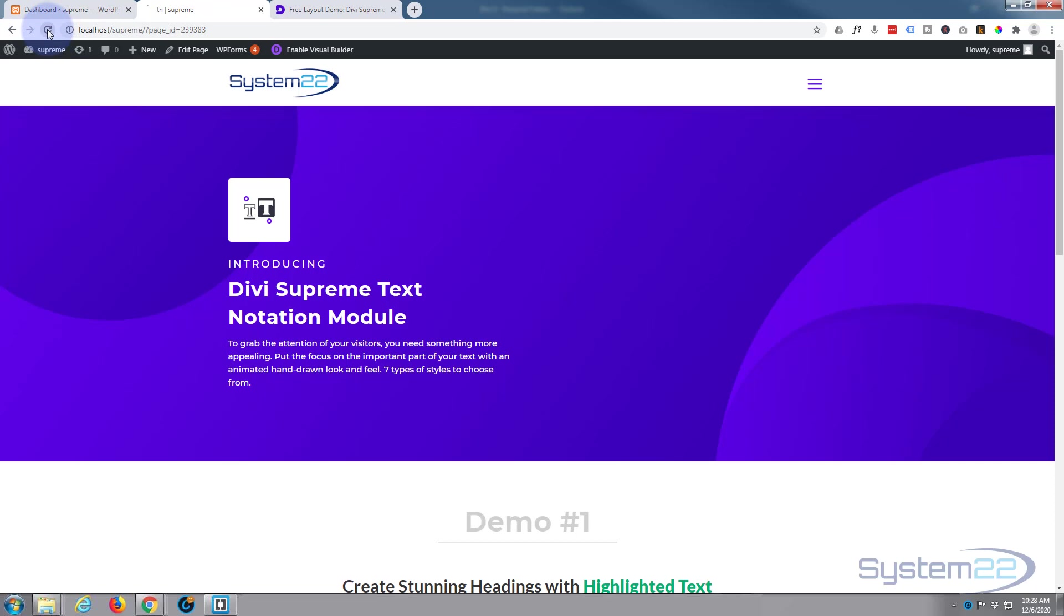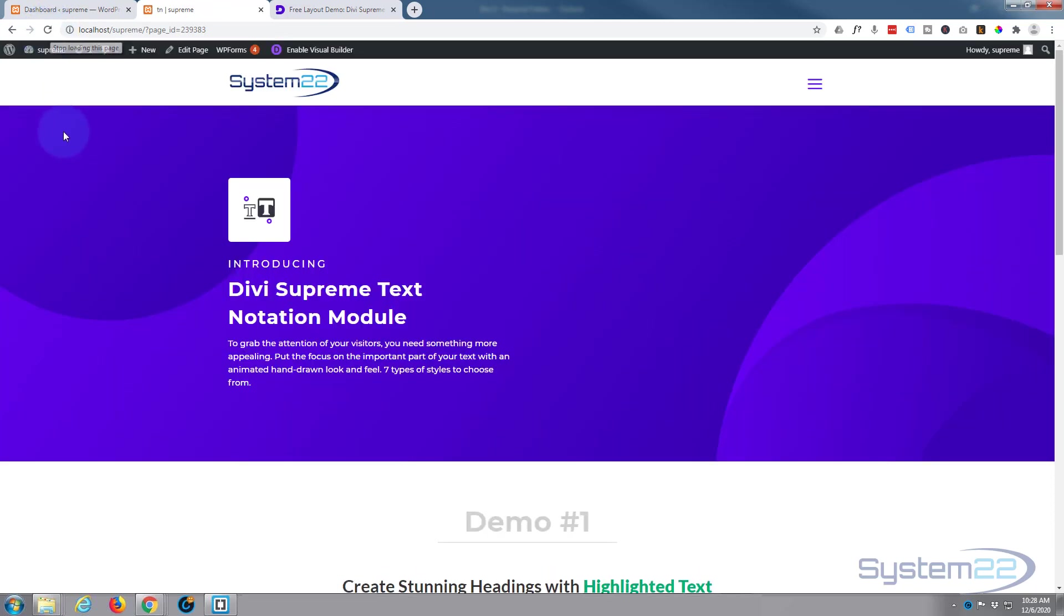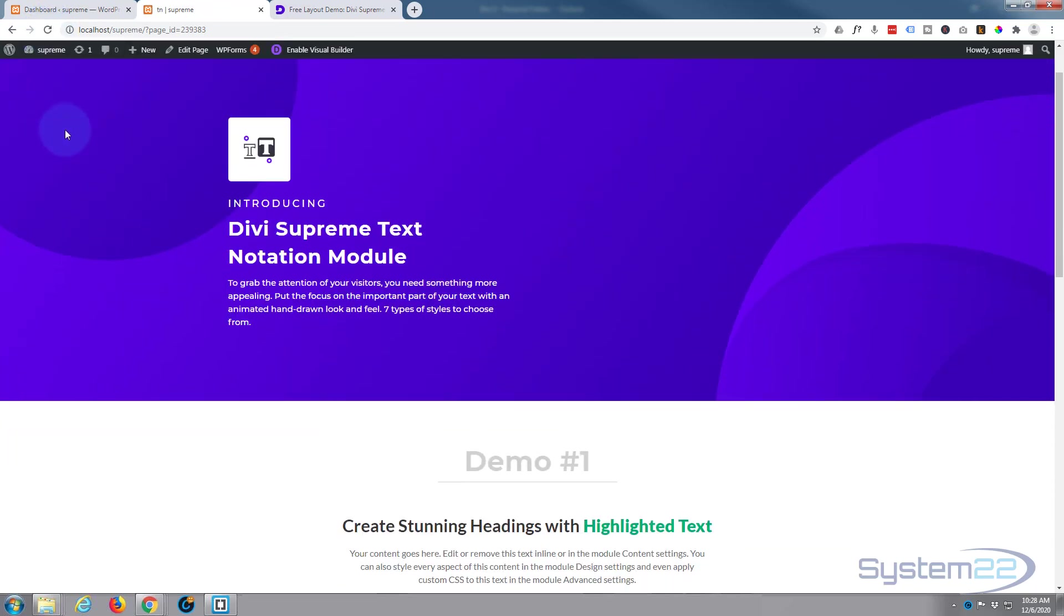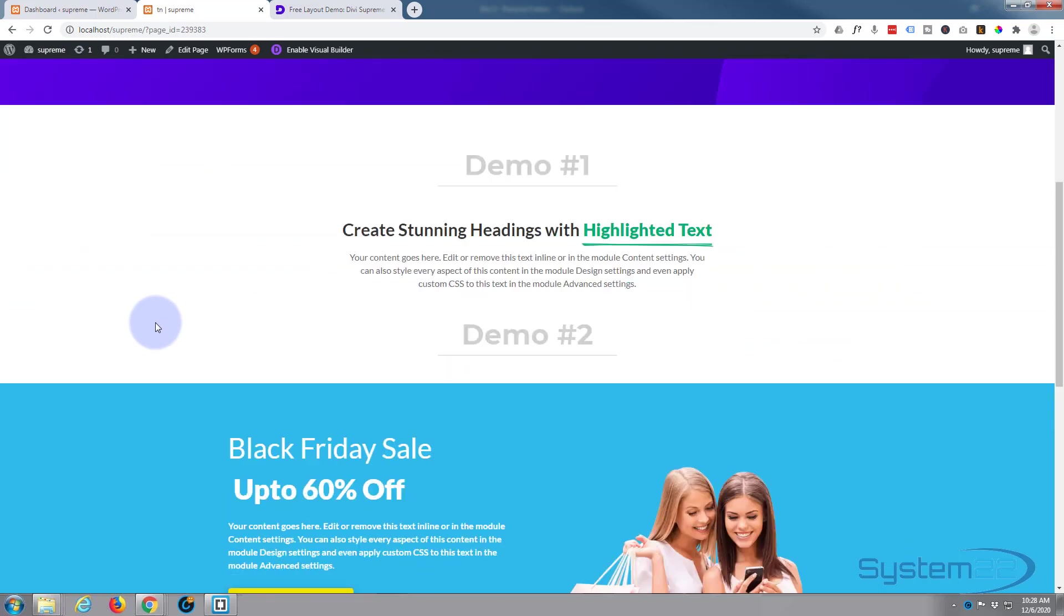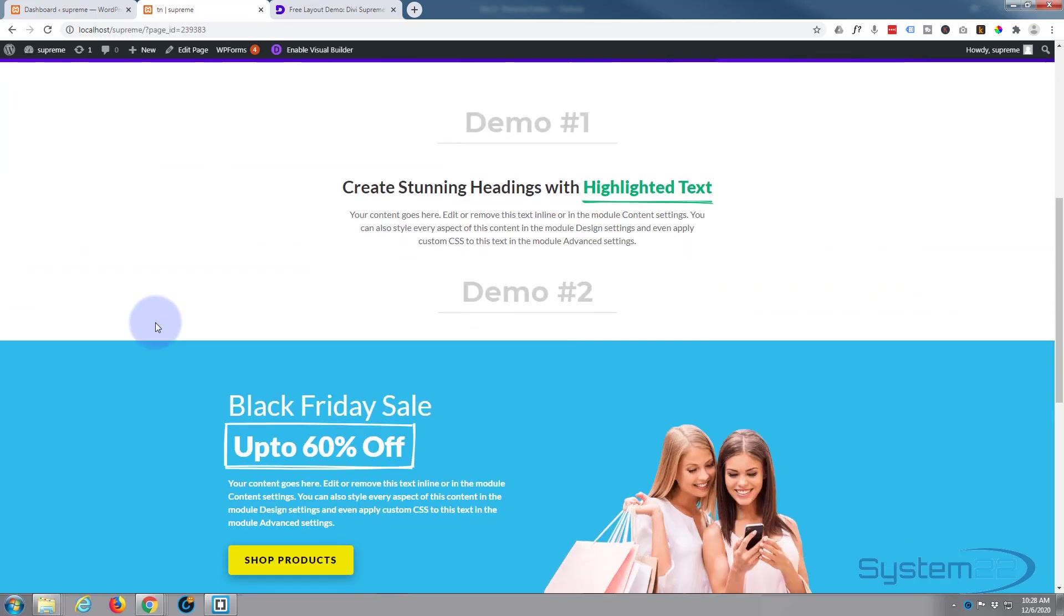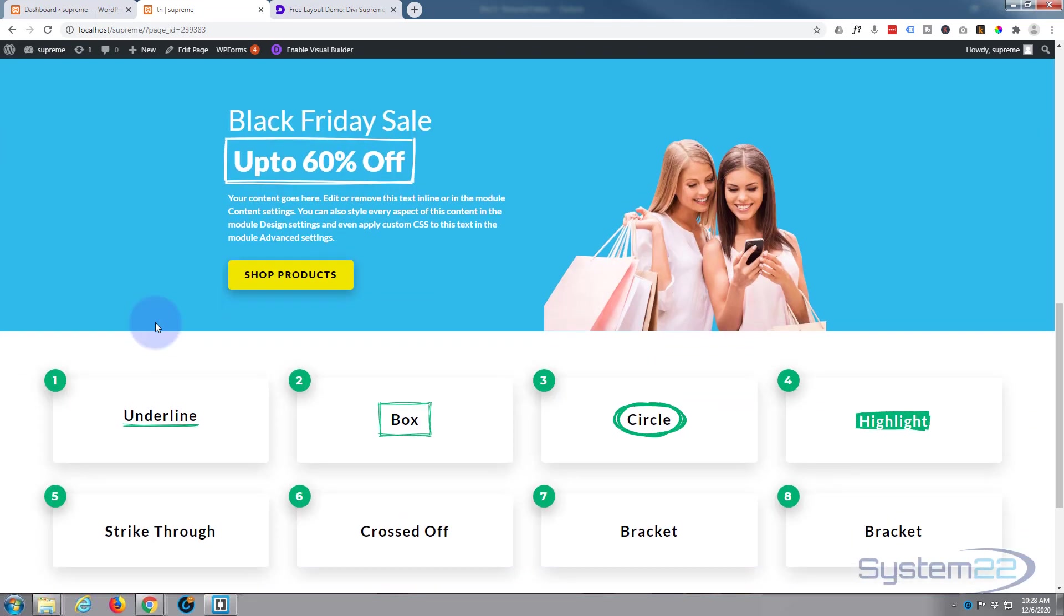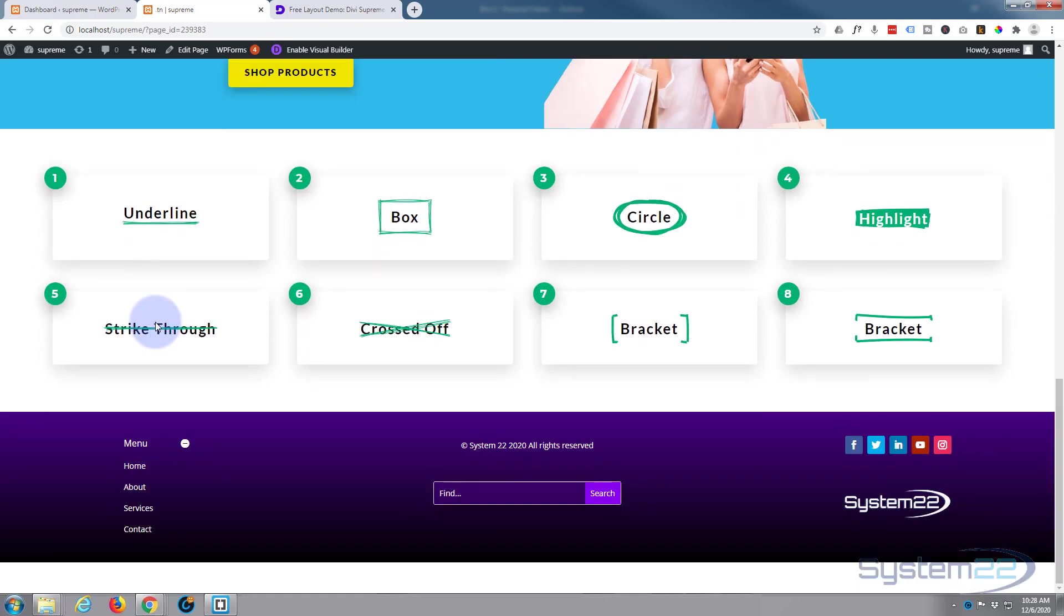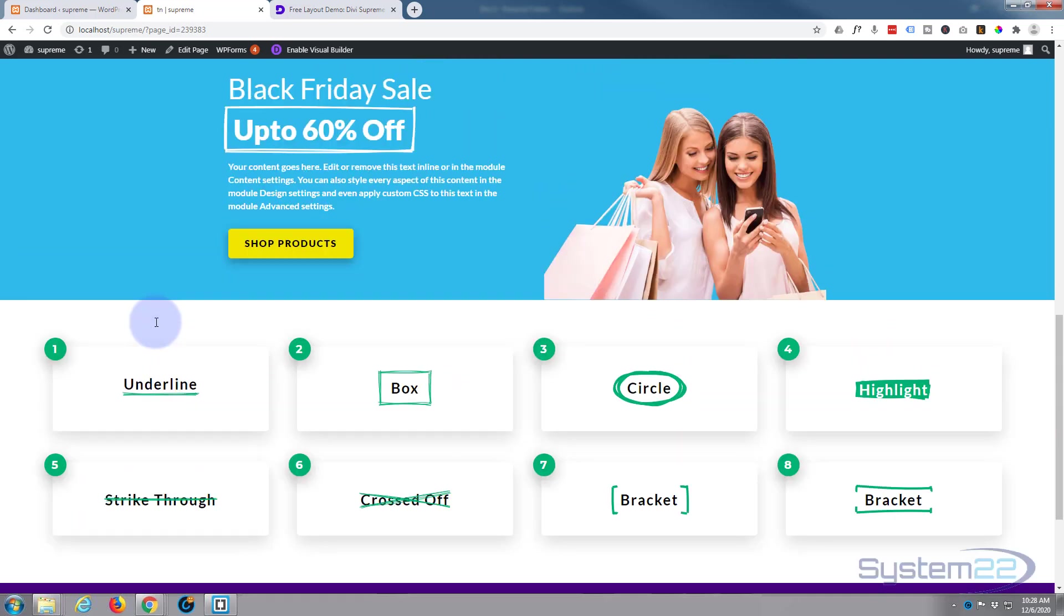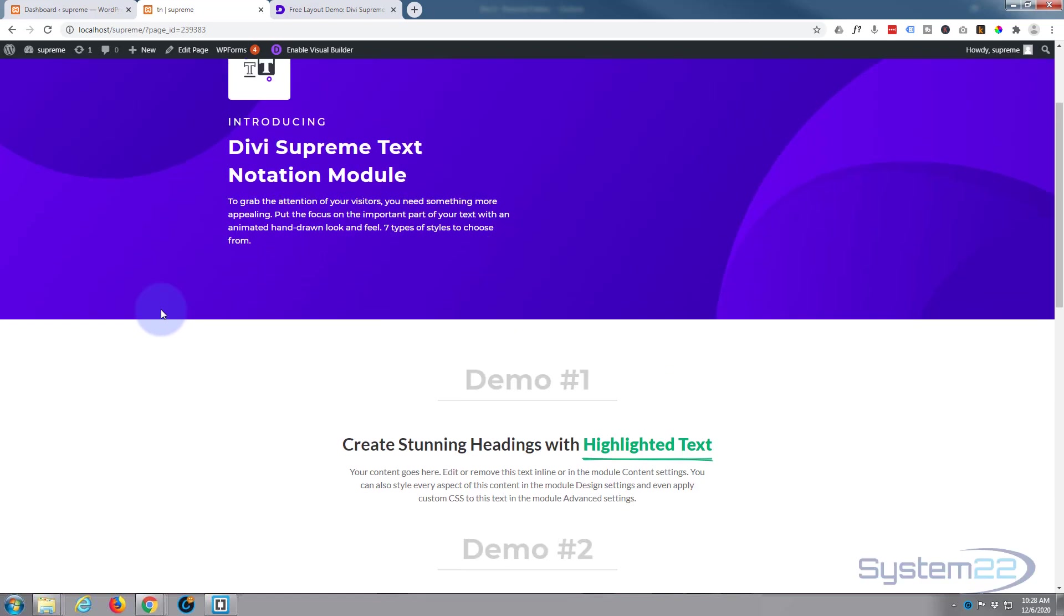This is what it looks like. Let me just refresh this page and we'll roll on down and you can see the highlight effects happening as we roll on down. They're using the scroll effects to do that today.